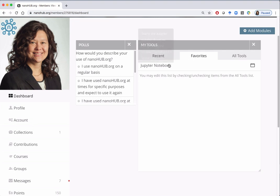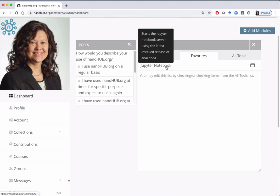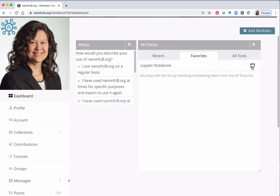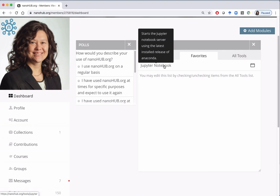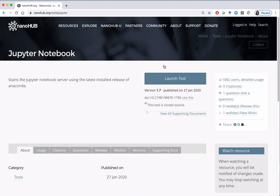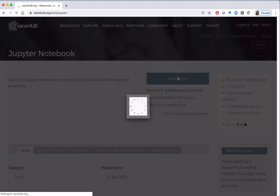To check, click on the Favorites tab and you'll see the notebook is there. From here you can either click on Jupyter Notebook to go to the tool page, or you can click on the little terminal window to launch the Jupyter Notebook. I prefer to go to the tool page, so click on Jupyter Notebook. Now to launch the tool you can click on the blue button. This will take a moment as Jupyter starts up.